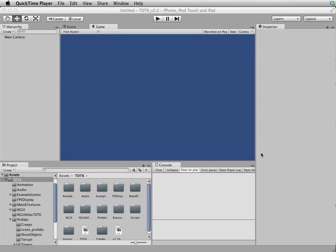Hi, my name is Song. I'm the creator of Tower Defense Toolkit. In this video, I'm going to give you a quick overview of Tower Defense Toolkit as well as how to get started.